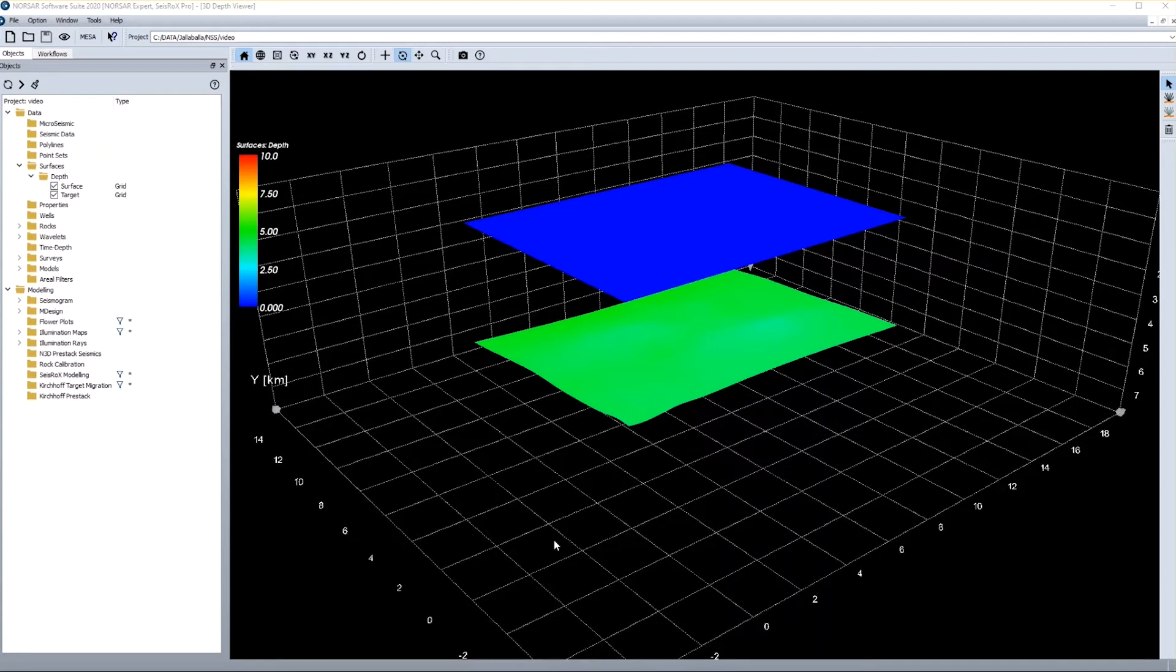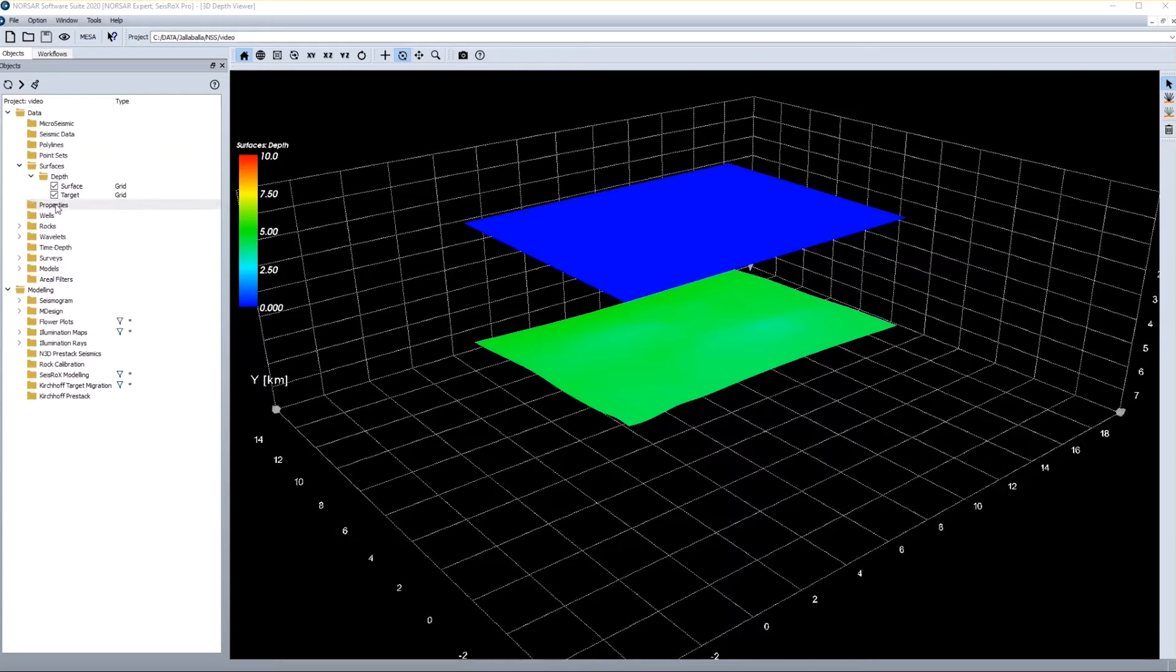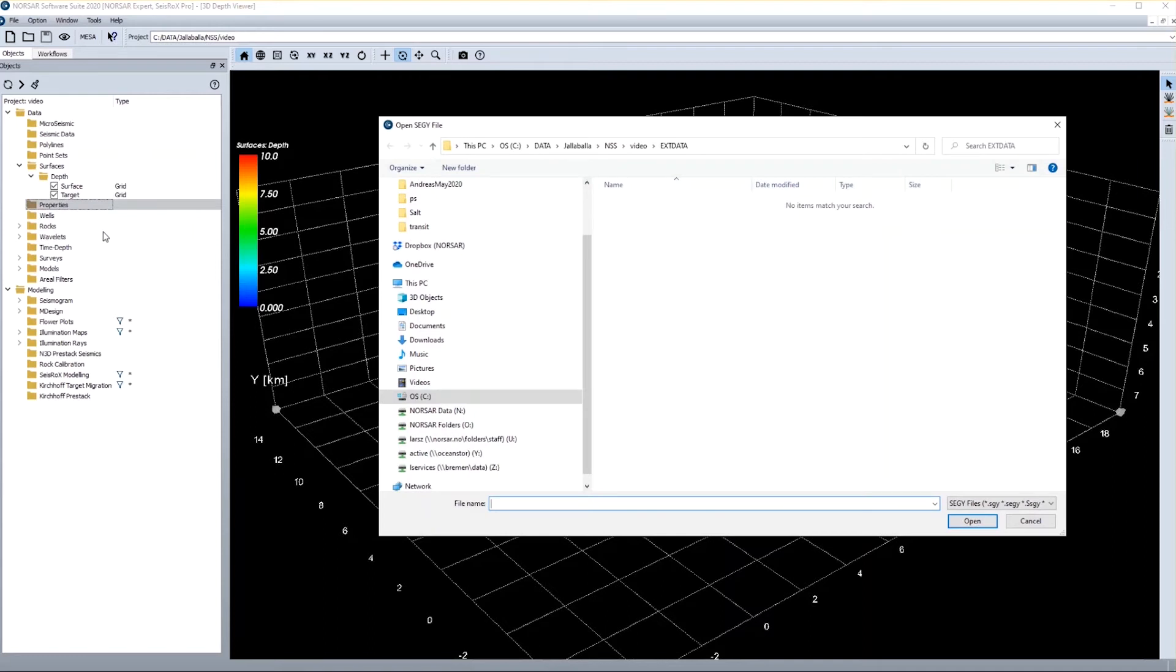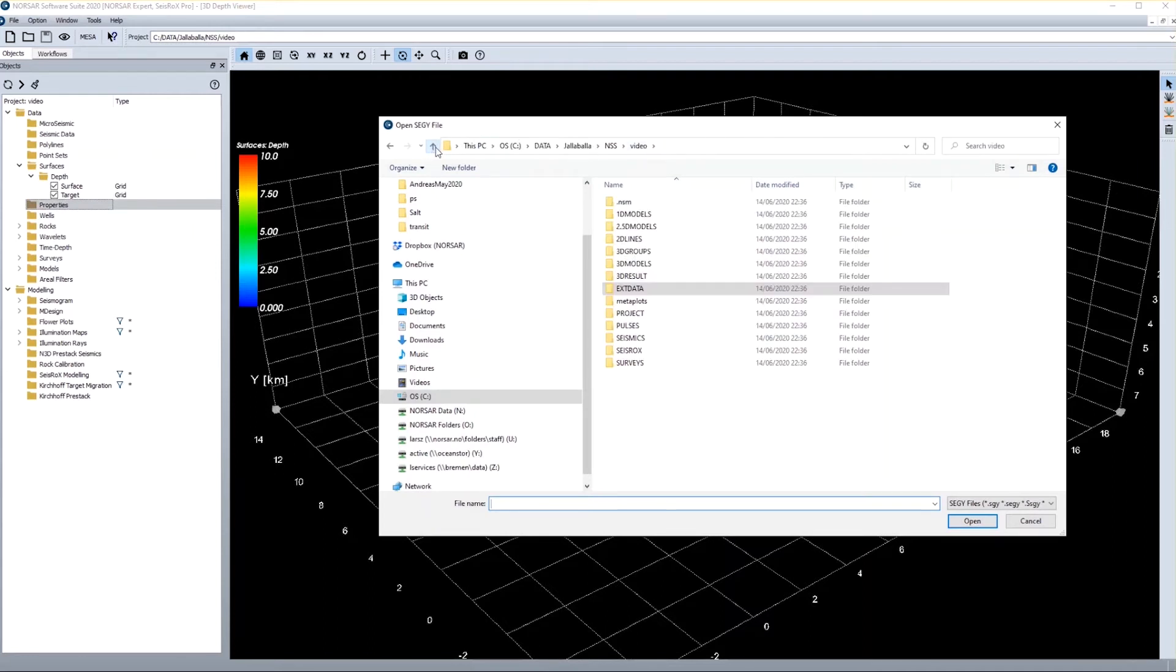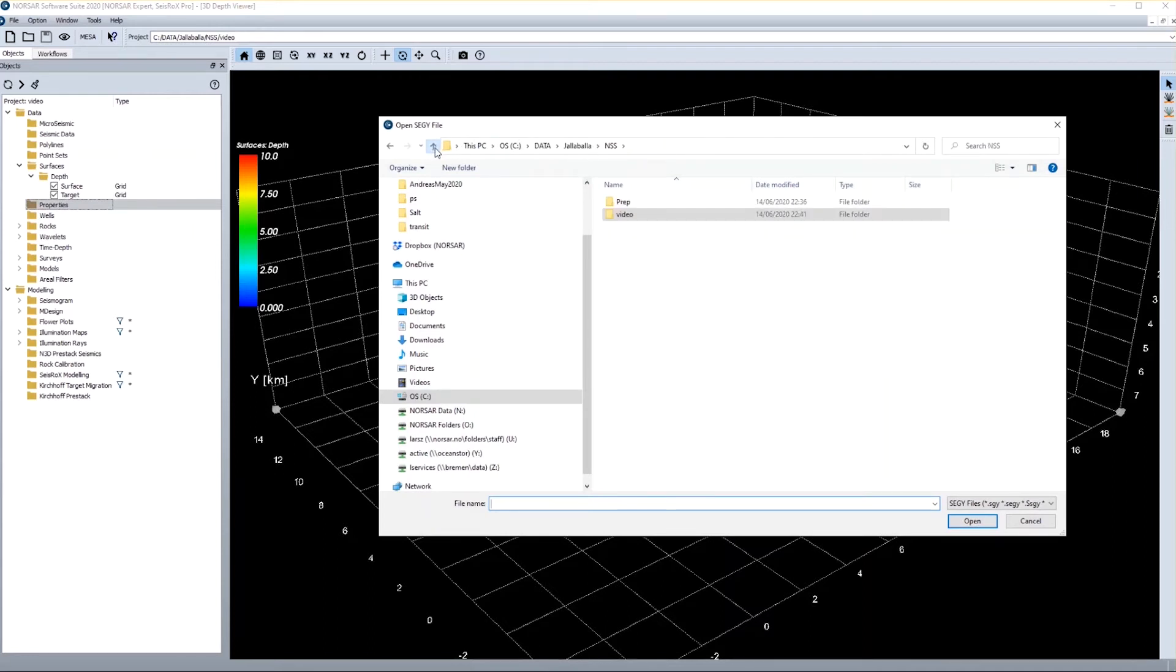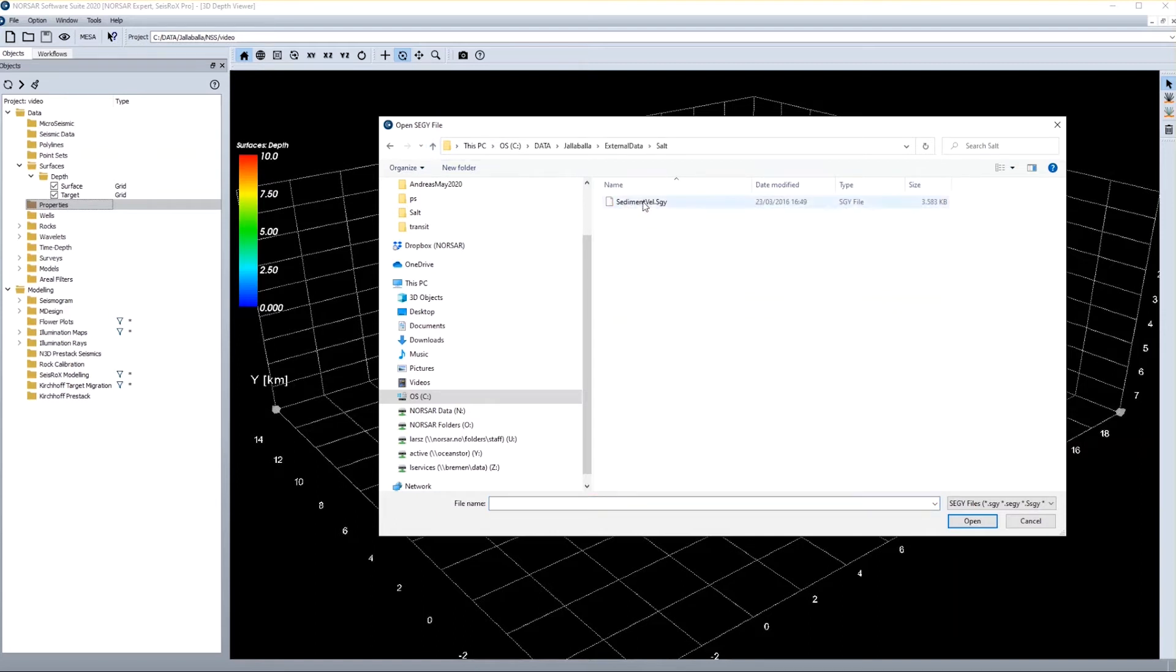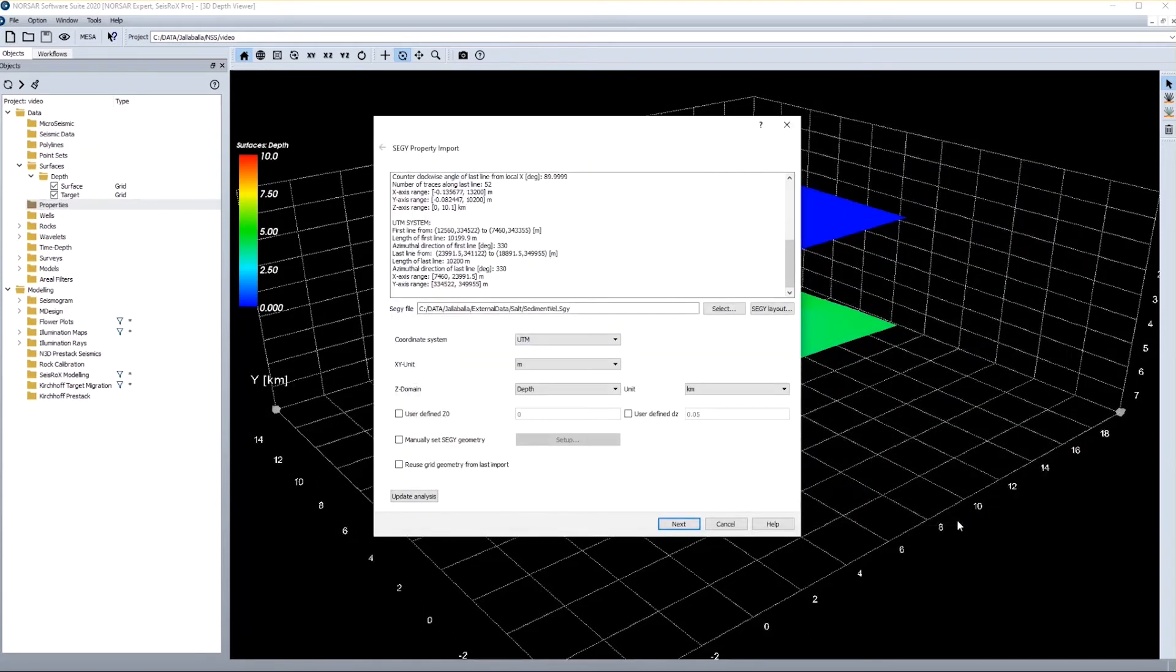The next thing I need is properties. And again I can generate properties inside like constant properties or gradients, but I can also import a ZY cube. I can go to the properties directory, do a right click, and then get the import function for a ZY property cube. Obviously I have to browse to the location where my external data are located. And I find my ZY cube, and I press open, and I get into the import wizard.